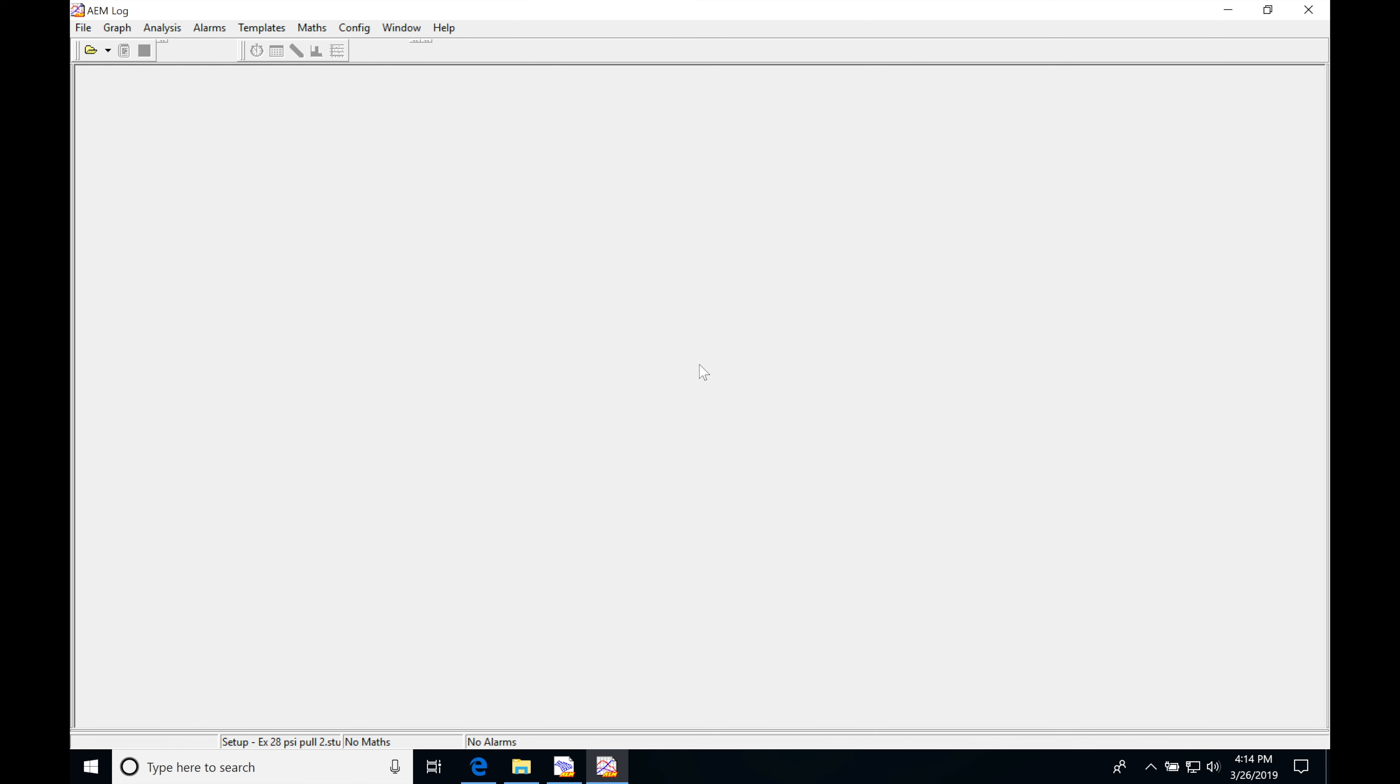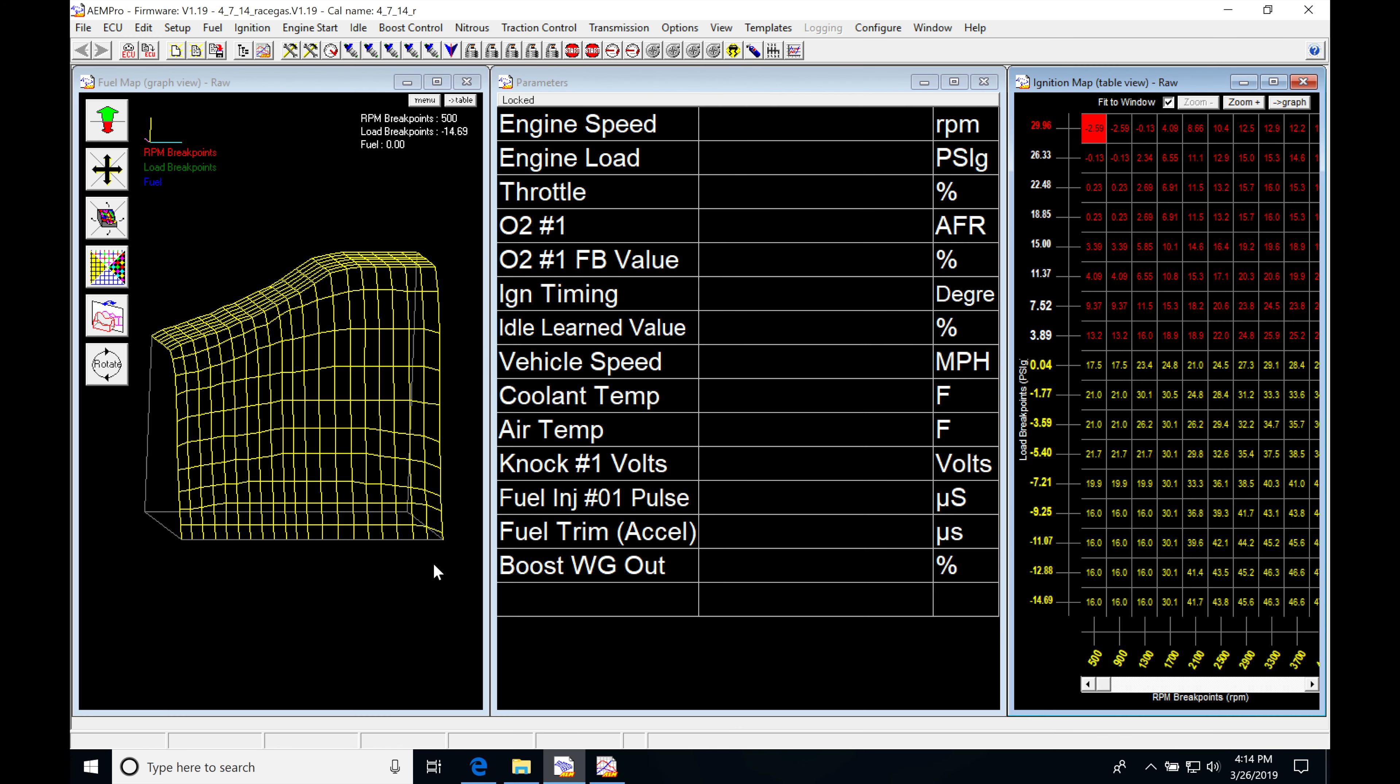Okay, so let's get started here. We're going to be taking a look at a data logging example from a high boost dyno pull with a turbocharged engine, and we're also going to look at the calibration file from that dyno pull. We'll be able to go through and get an evaluation process of working with our AEM log, what we should be looking for, and what changes we could make to our calibration file based on what that log is showing us.